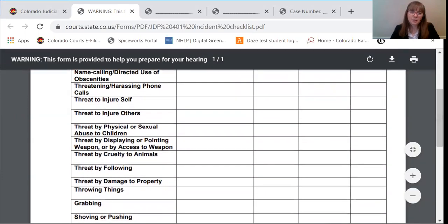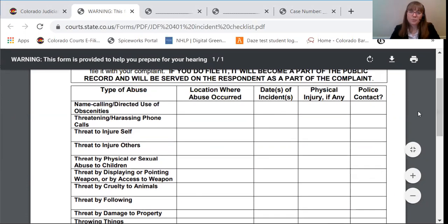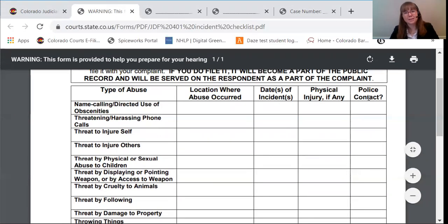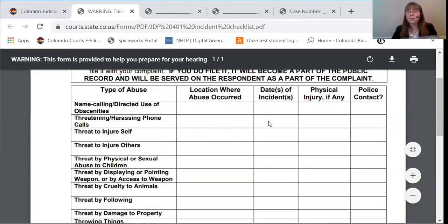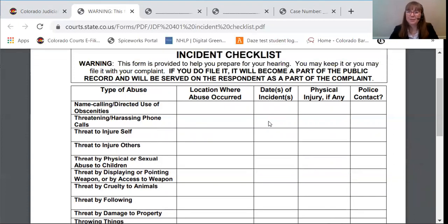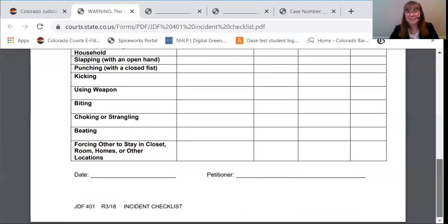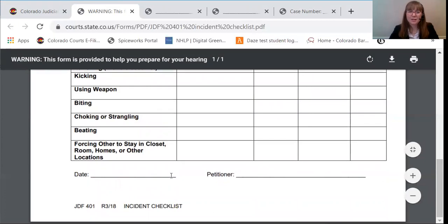Let's say in your case that there has been some grabbing. You would write down the location where the abuse occurred, the date of the incidents, physical injury if any, and if the police were contacted. For location, you could write the address, or you could write at your home or the grocery store or wherever the incident occurred. You can write the dates, or if it happened a lot, you can write how frequently — for example, monthly. Then you would write if there's any physical injury and if you contacted the police. Then you'd sign and date it.